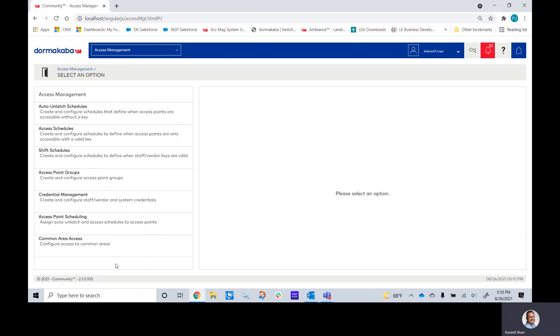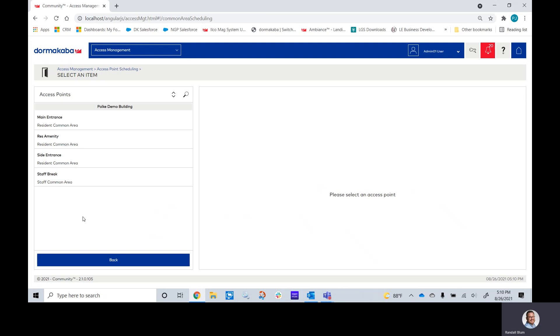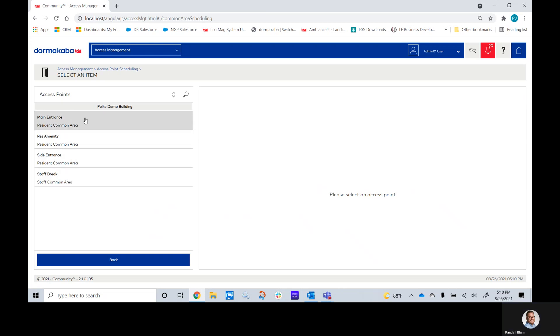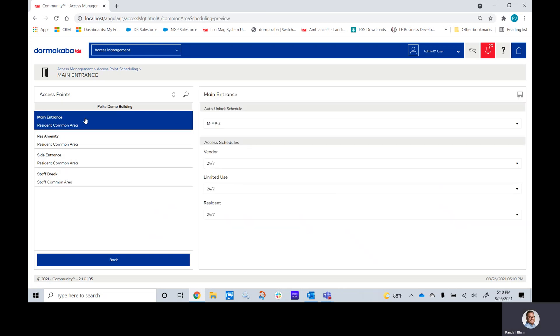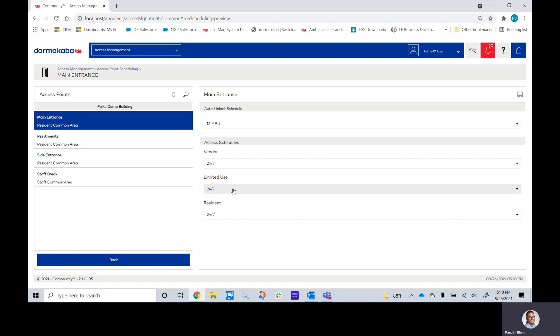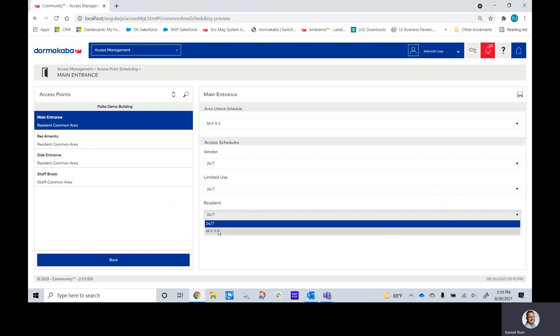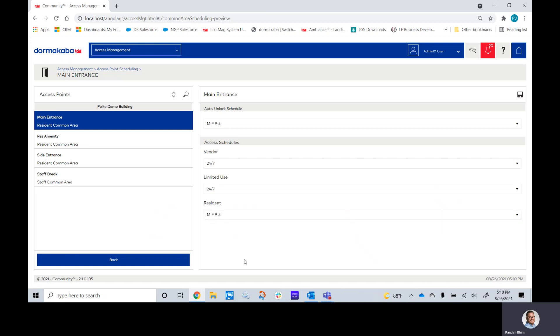Once you have all of these, you'll click on Access Point Scheduling. You'll see all of your different doors. You'll click on which one you want. And now we can click on what we want our Auto Unlock to be, our vendor, our limited use, and our resident.